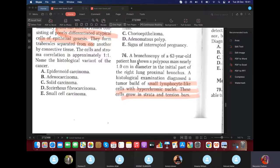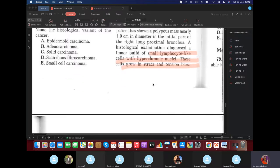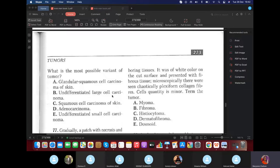A bronchoscopy showed a polypous mass in the initial part of the bronchus. Histological examination diagnosed a tumor of small lymphocyte-like cells with hyperchromic nuclei. The question specifies the cells are small — the answer is undifferentiated small cell carcinoma.